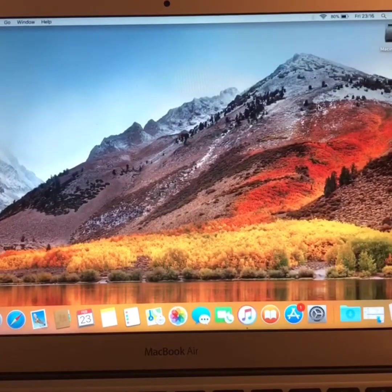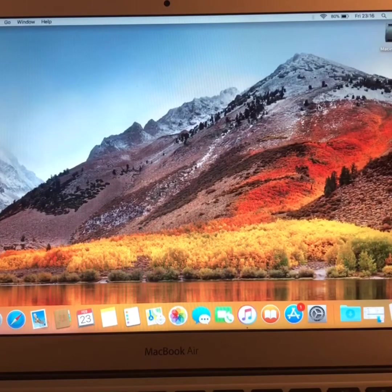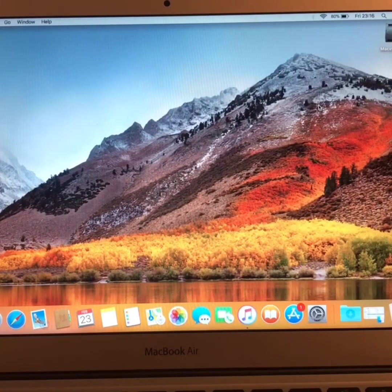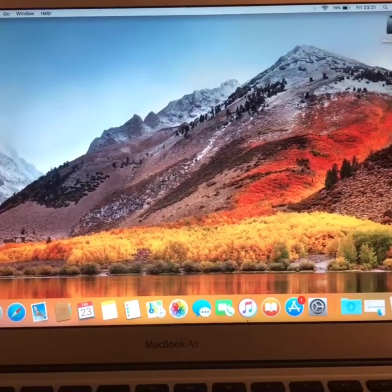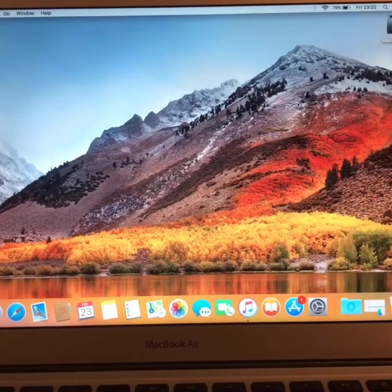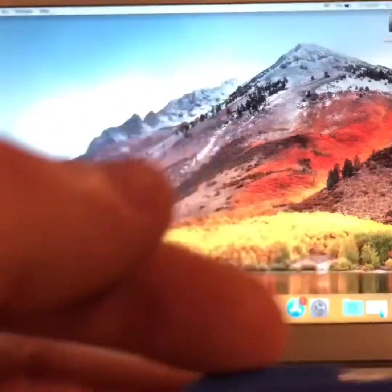One other thing I must mention is once you've downloaded it, don't install it immediately. Next, you want to insert your flash drive.